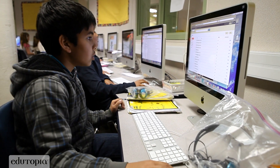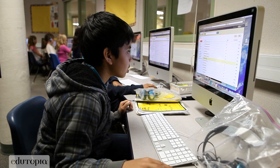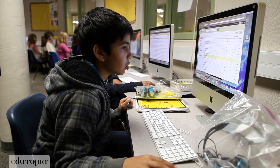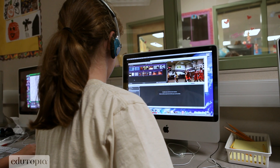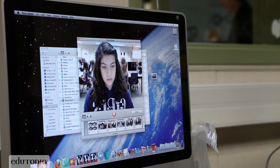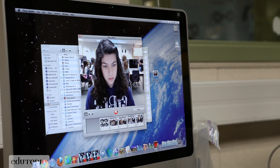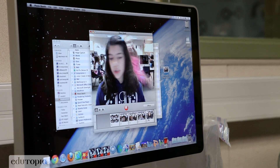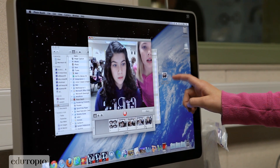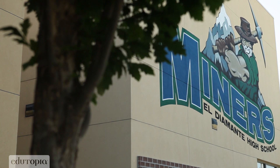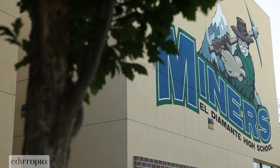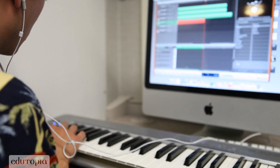Students today are creating using digital tools, not analog tools. For us to really connect with our kids and make learning fun and meaningful, we need to meet them where they are. Kids can create podcasts, movies, and songs to express their ideas, their thoughts, and also to express their learning.